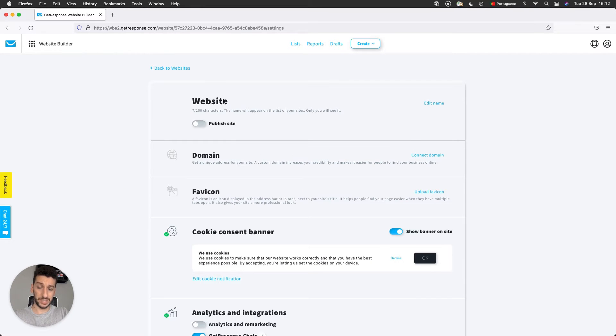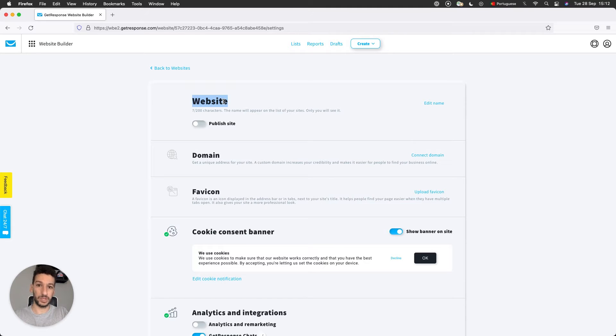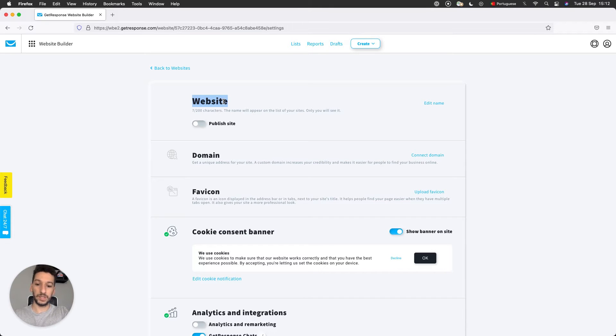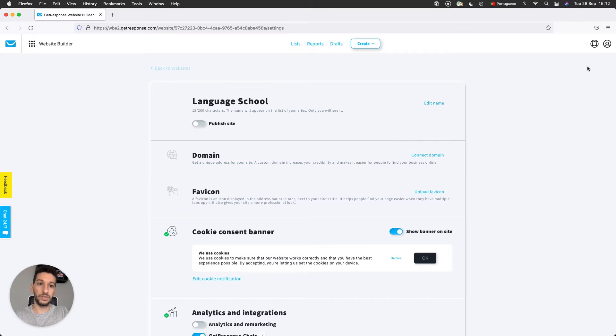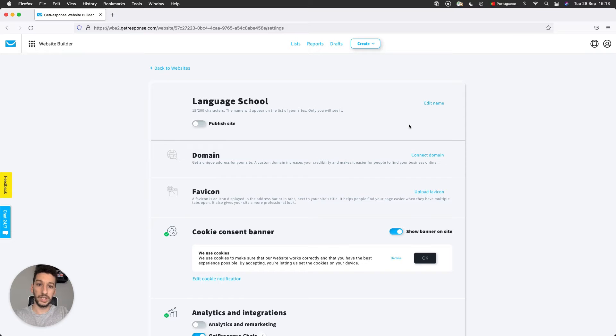The first setting here is the name of your website. This name is just for you; no one else will see it. It's used to identify the website for you. I will call mine Language School, and when I click out you will see that it will save automatically. There will be a notification here on the top right regarding the changes. Right, Changes Saved, you can see here.